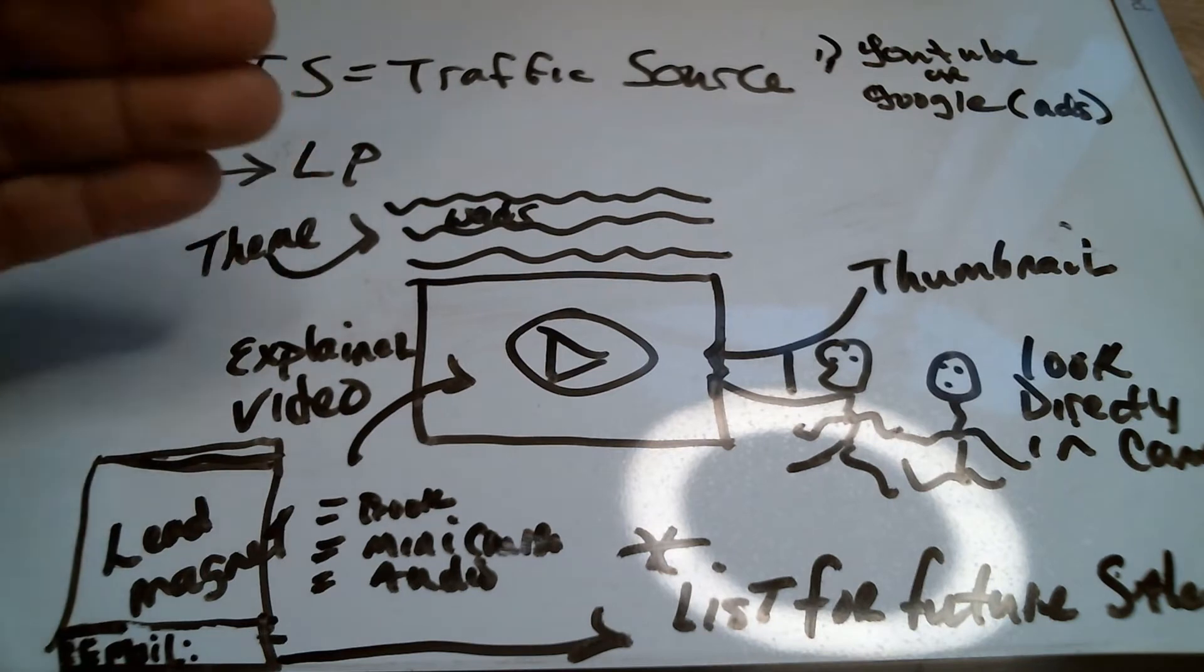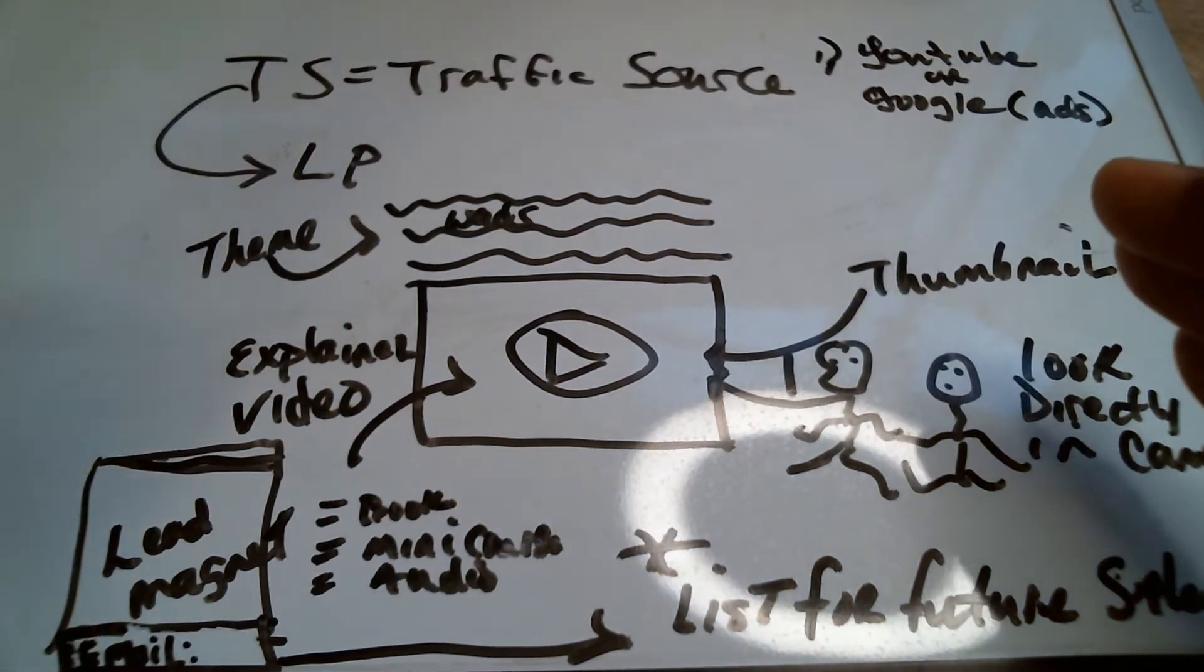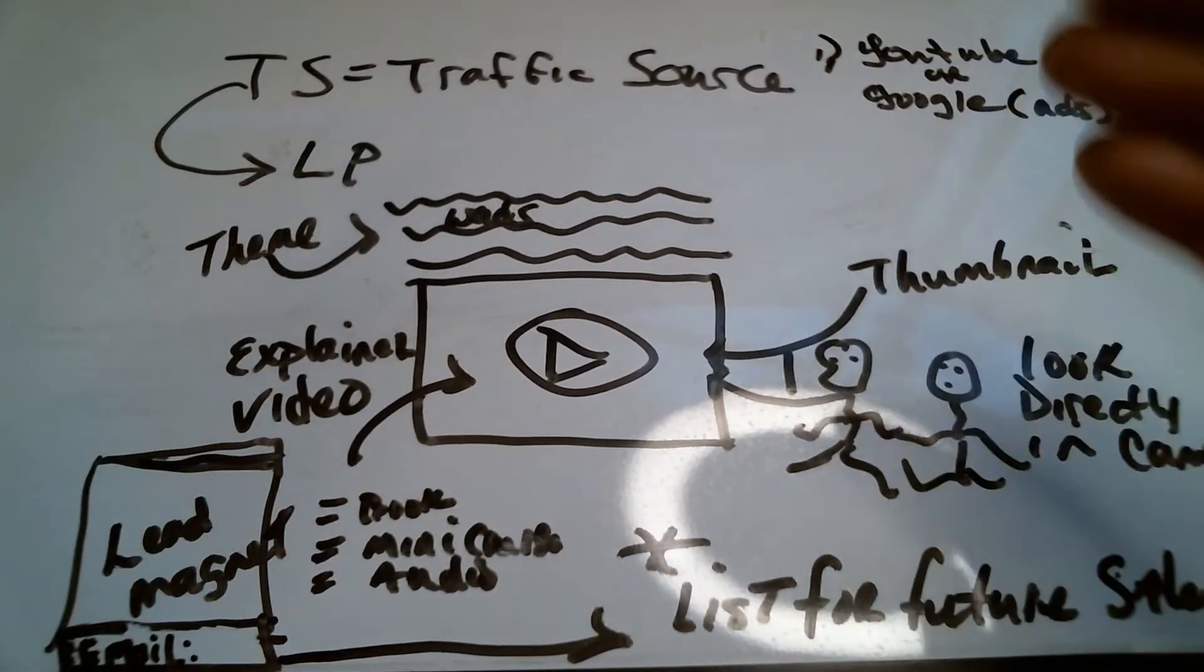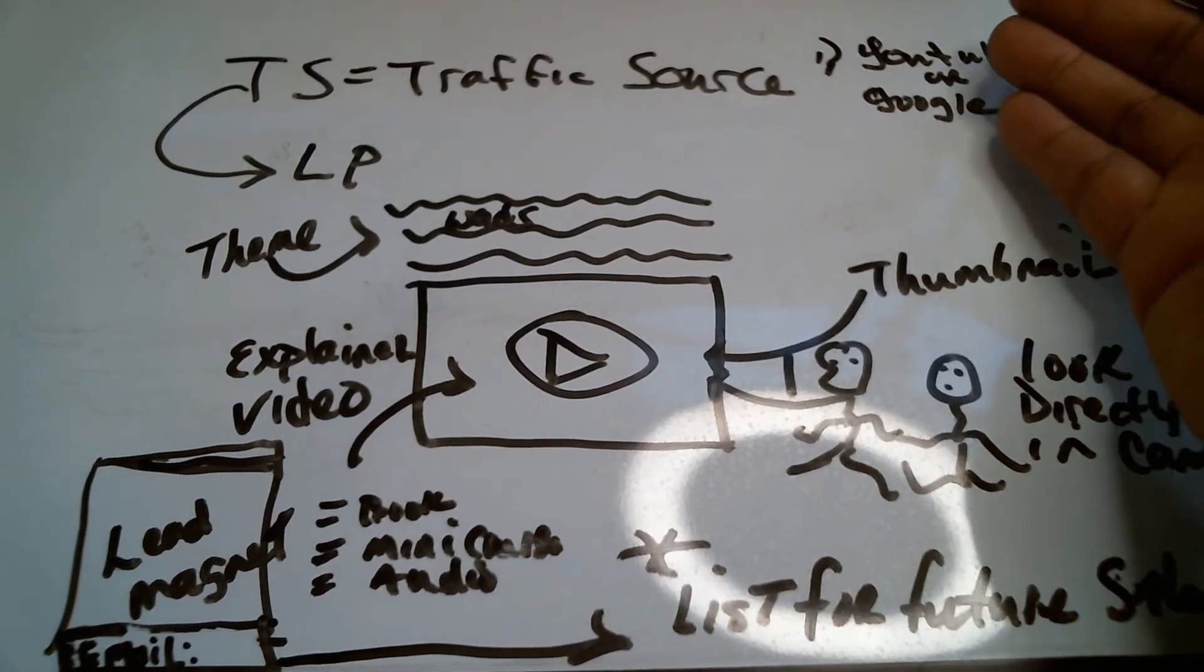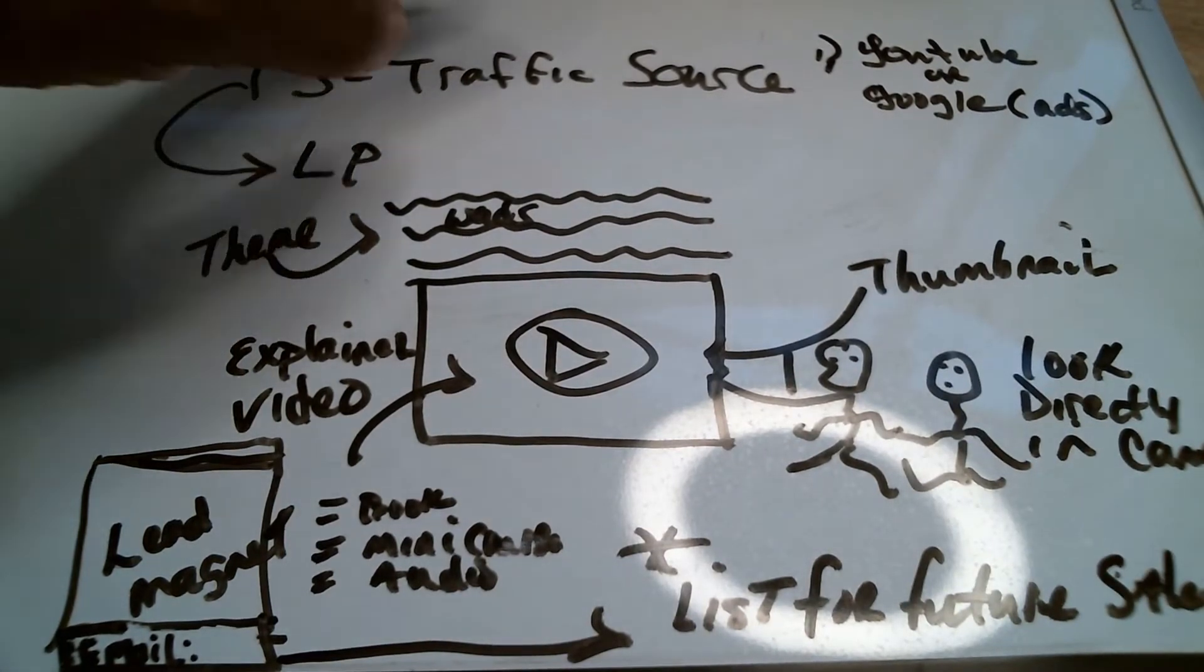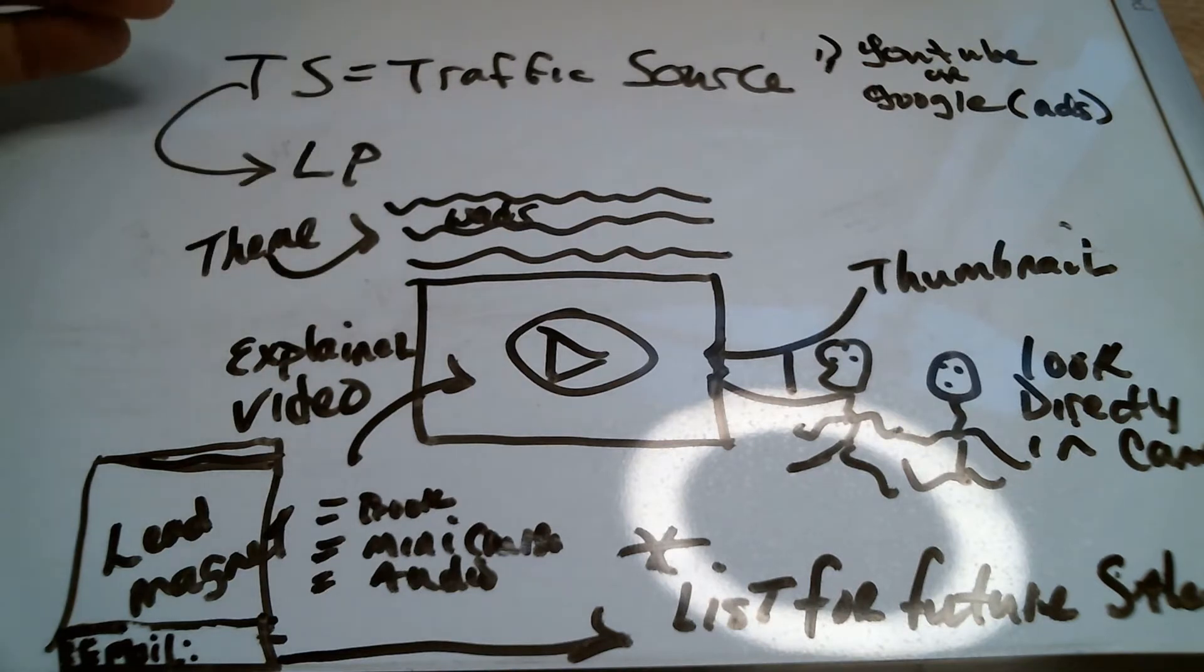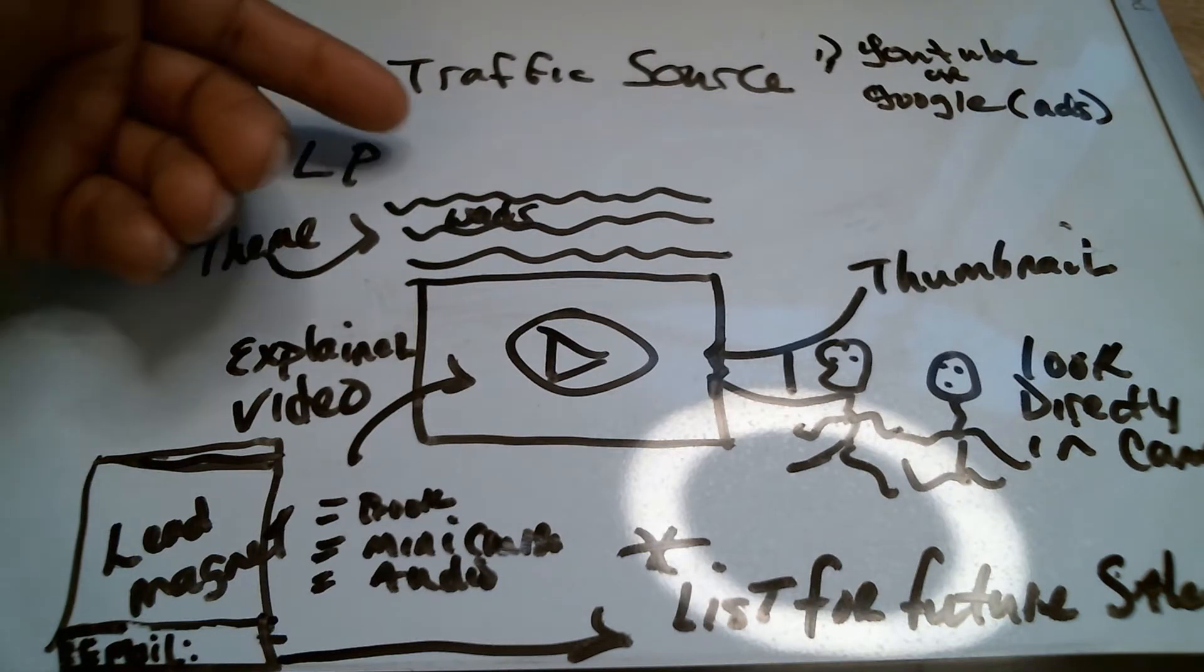Now, the key part here, everybody, is that that theme has to be consistent throughout. That's going to be from your YouTube ads or your Google ads or your Facebook ads, however you're getting people to it. Your traffic source could be your email list. Your traffic source could be organic. It could be just inviting people over. But the main thing is that once they go to your landing page...